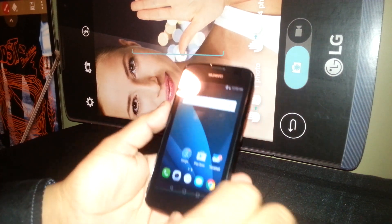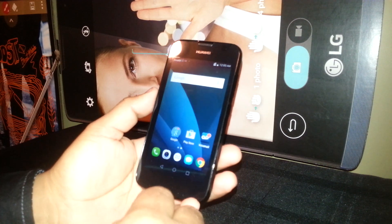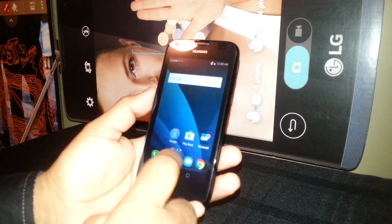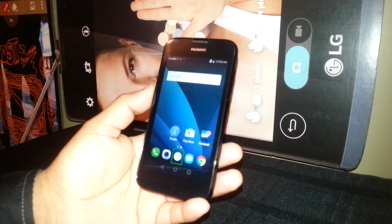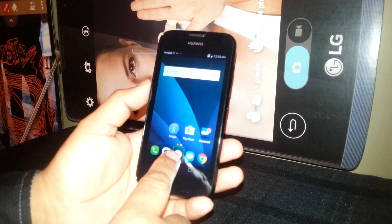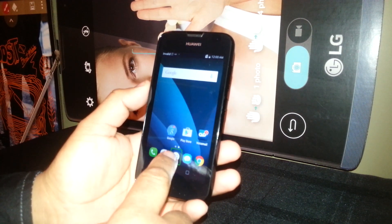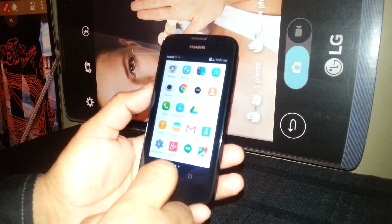Alright, so we're going to open the main folder of all the applications by going to this icon — just select it and double-tap.